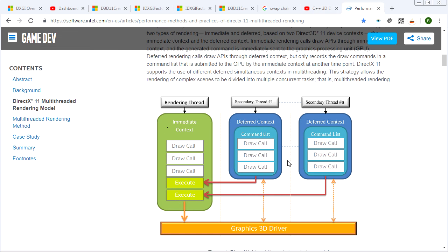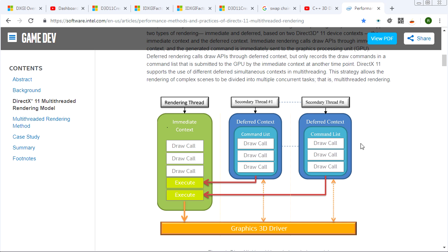But just to give you a little word or two about it, immediate context, when you call a function on it, it will immediately execute that against the hardware. A deferred context allows you to build up a list of commands and then issue them to the immediate context when your command list is finished. So deferred contexts are definitely great if you want to do multiple threads that are working. They can all build up their commands, and then you can put them all into the immediate context and render that stuff out.